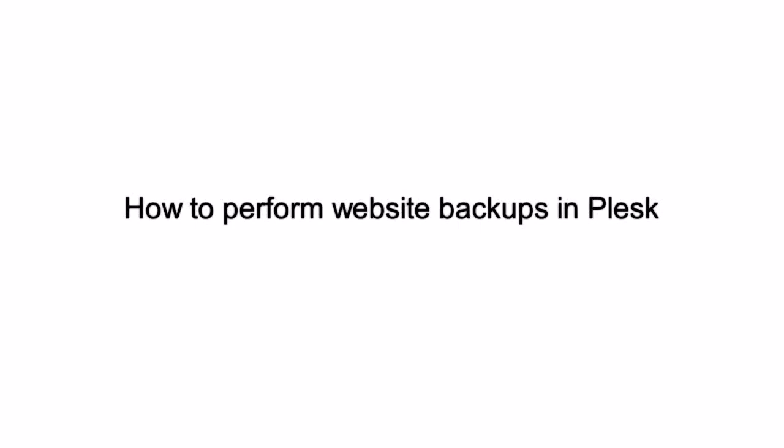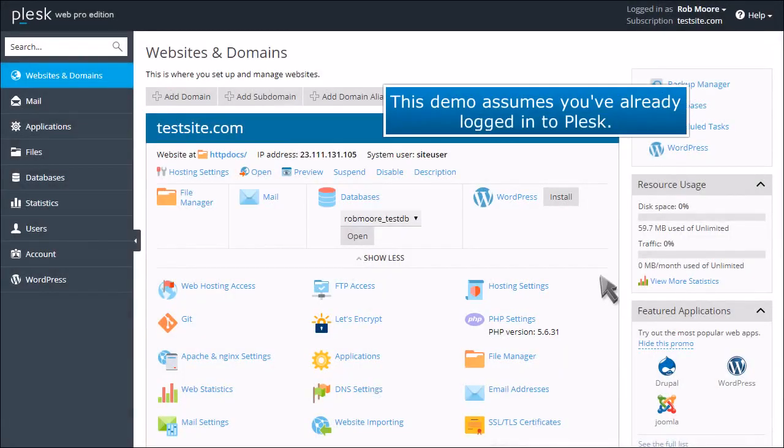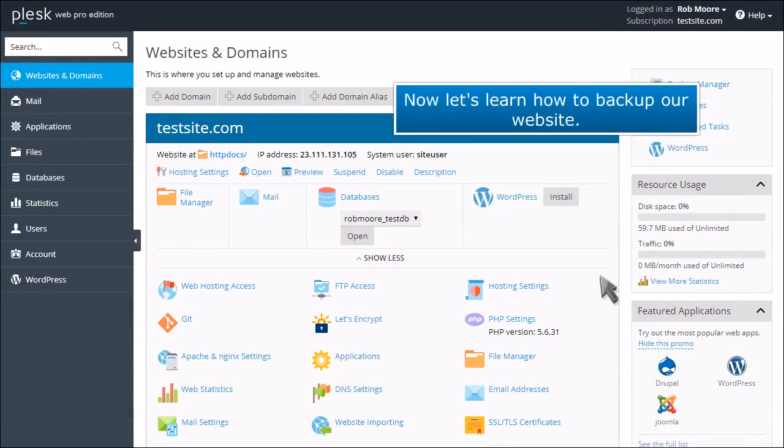How to Perform Website Backups in Plesk. This demo assumes you've already logged into Plesk. Now let's learn how to back up our website.